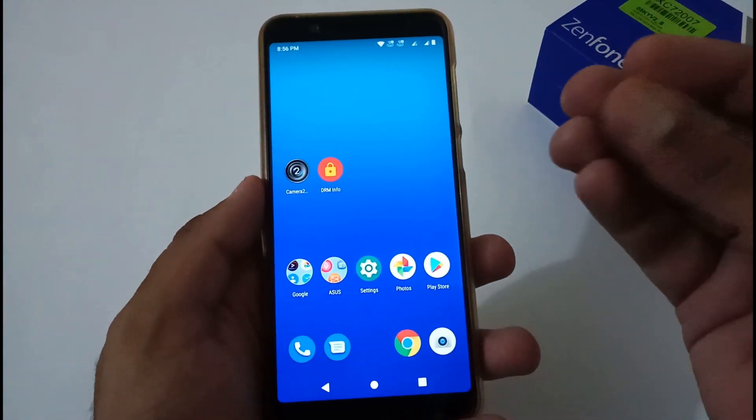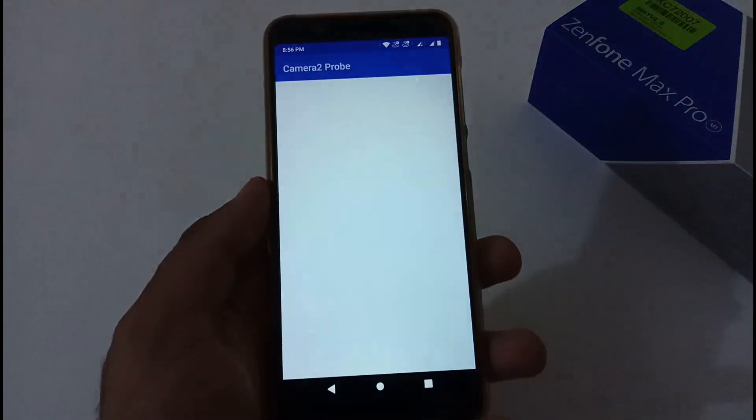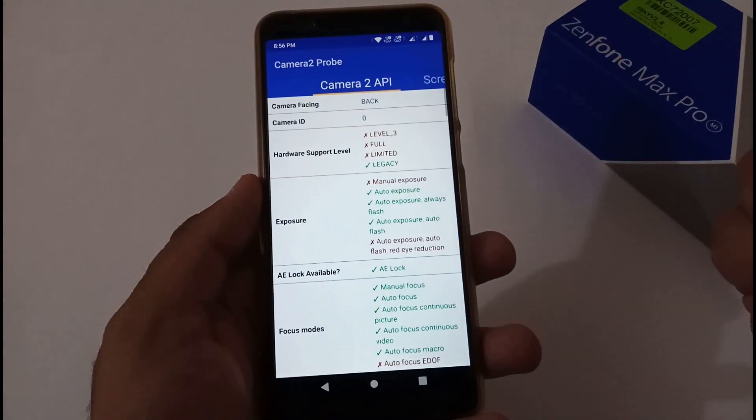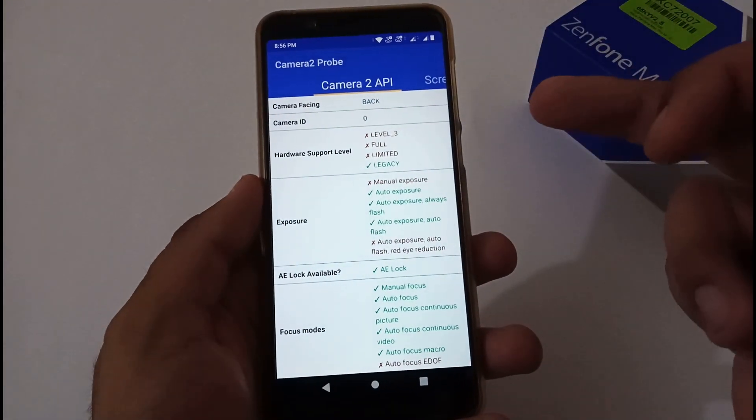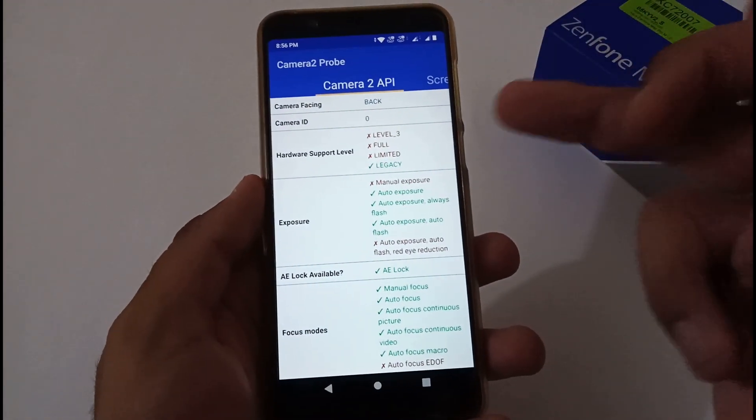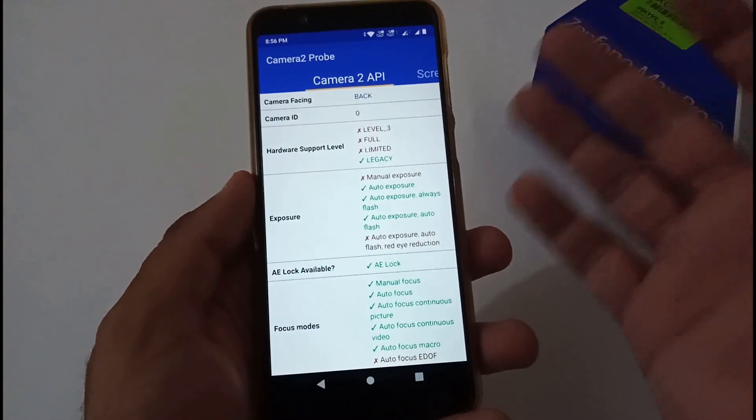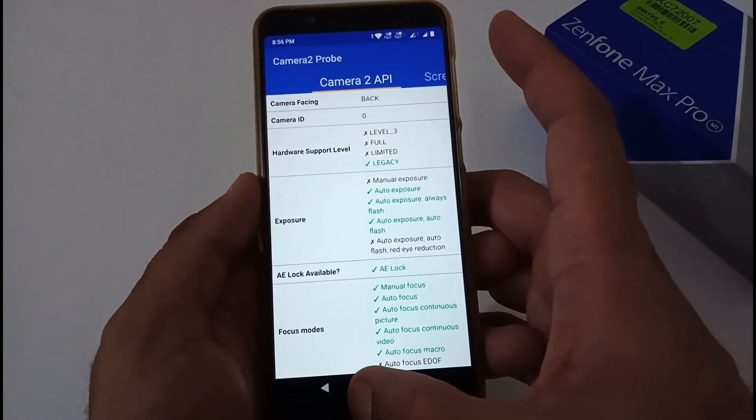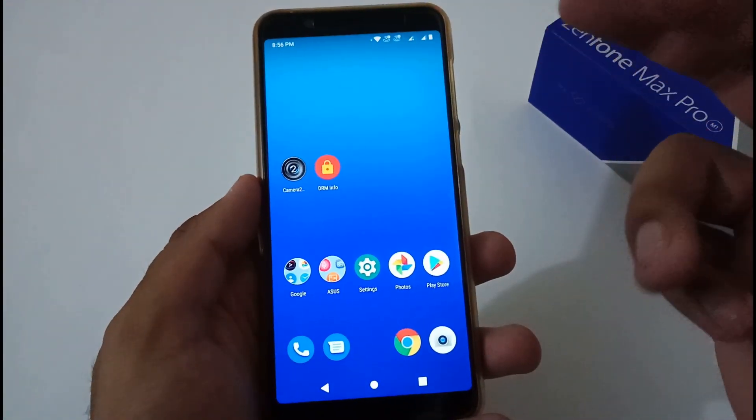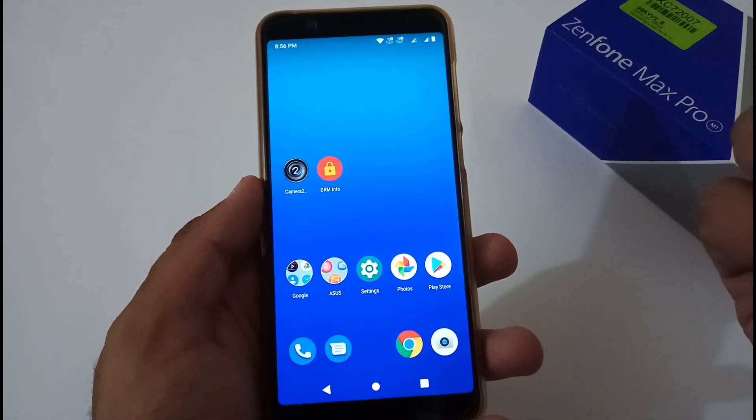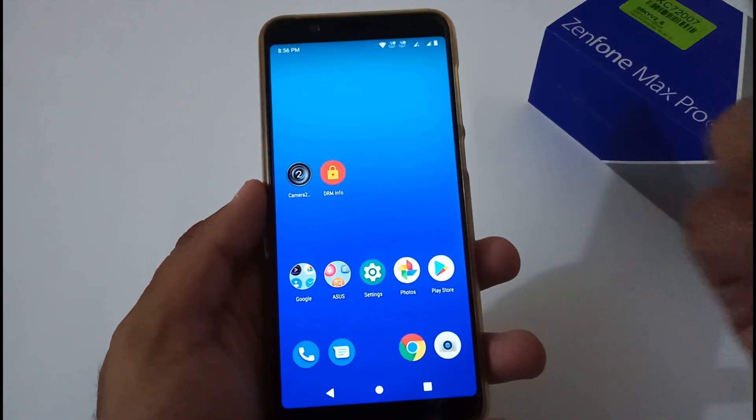Firstly, the status of Camera2 API—by default, the status of Camera2 API is legacy. You can turn it on using fastboot drivers. You're all aware of that. If you're not sure, we can provide you the URL or you can search it on our YouTube channel.